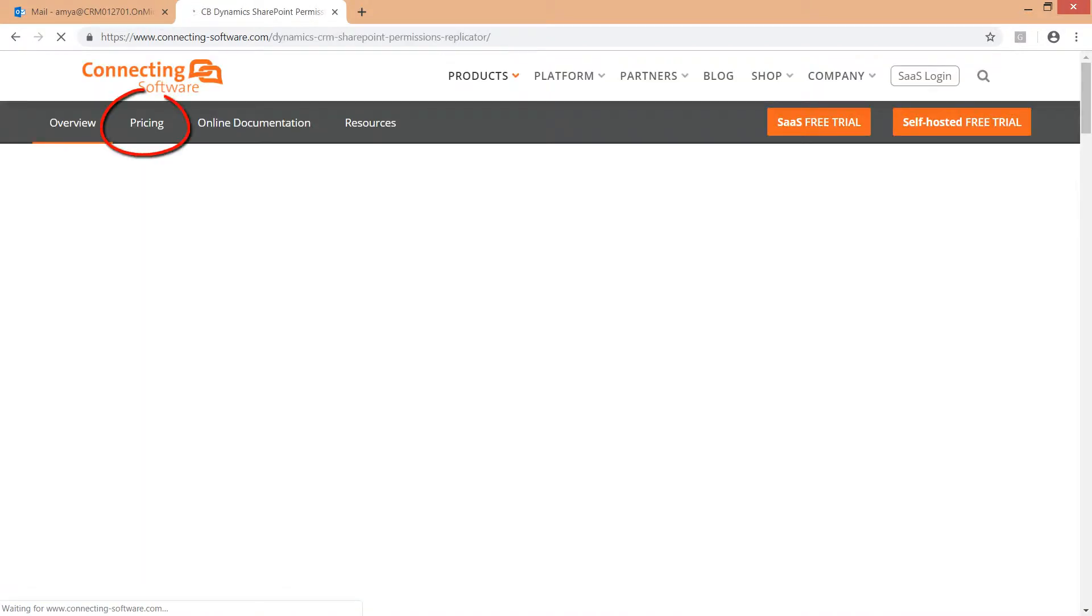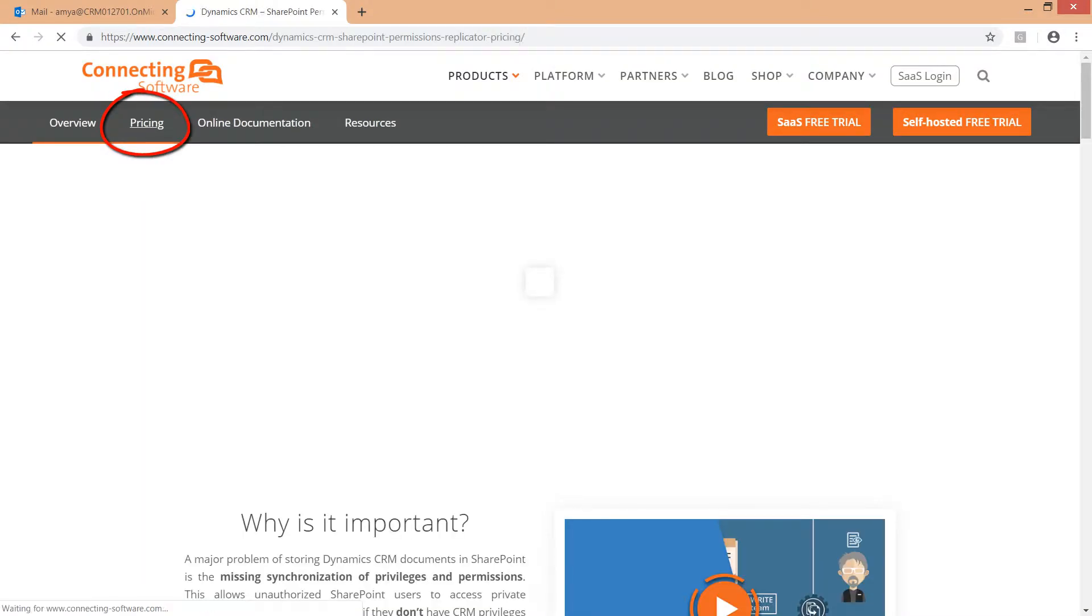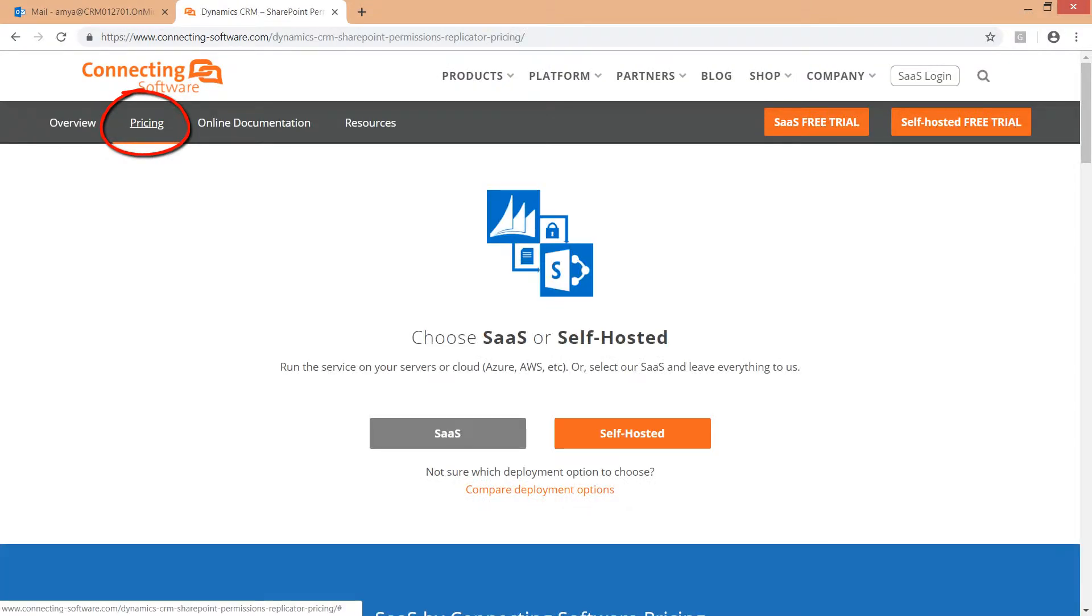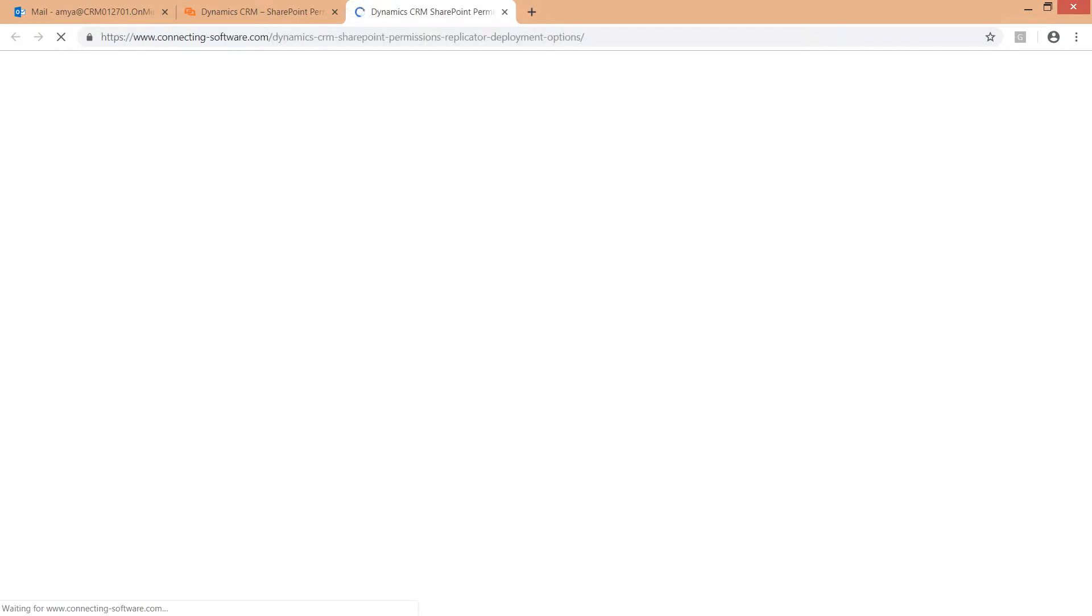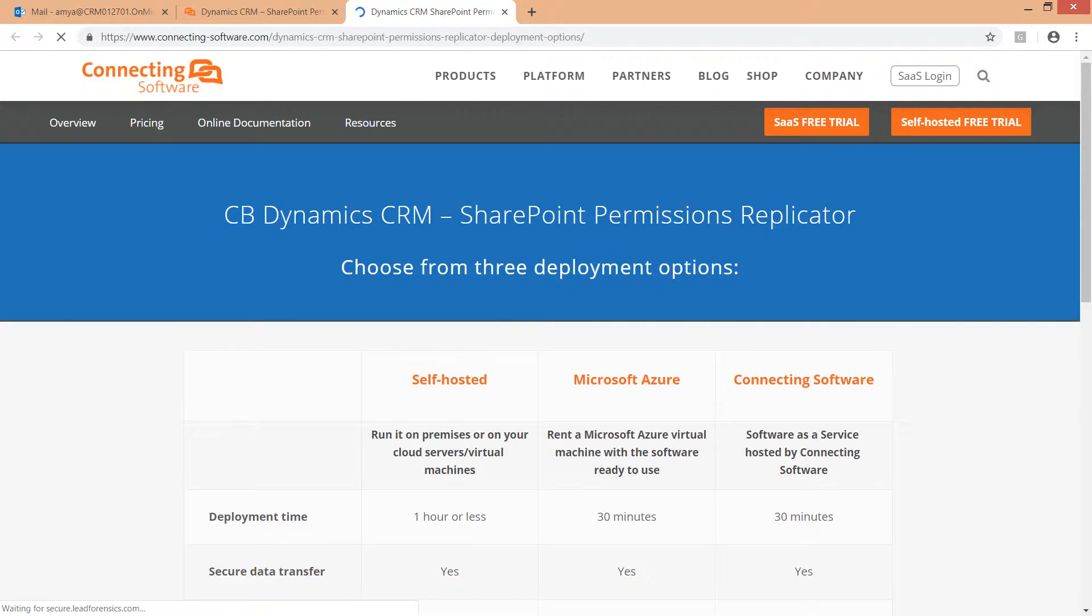Click the pricing tab on the top left. Connecting Software provides multiple deployment options. Check them out by clicking the compare deployment options button. Here you can see various options.